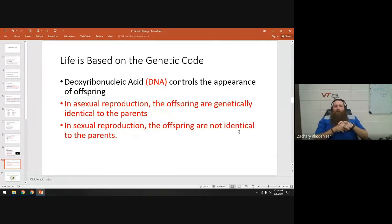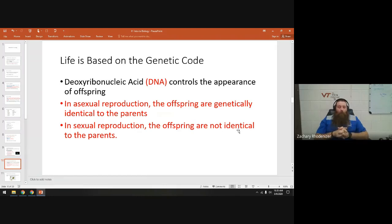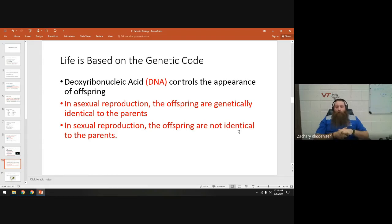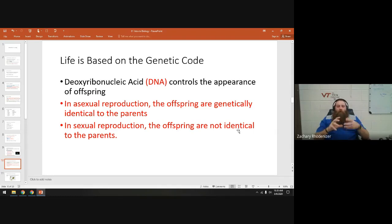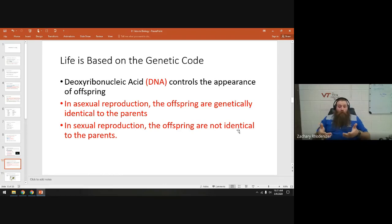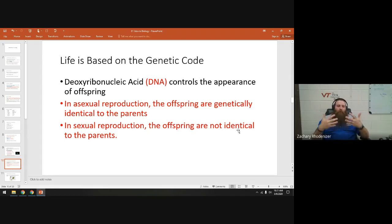Life is based on the genetic code. We'll spend time talking about how the cell uses the genetic code to make proteins. DNA — deoxyribonucleic acid — determines, among other things, what you look like. In asexual reproduction, the offspring is a clone, so genes are identical to the parent and they look exactly the same. In sexual reproduction, there's a mixing of the two sets of genes, and we'll talk about that throughout the year.